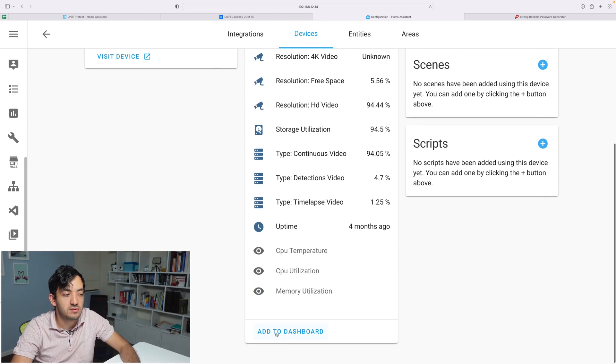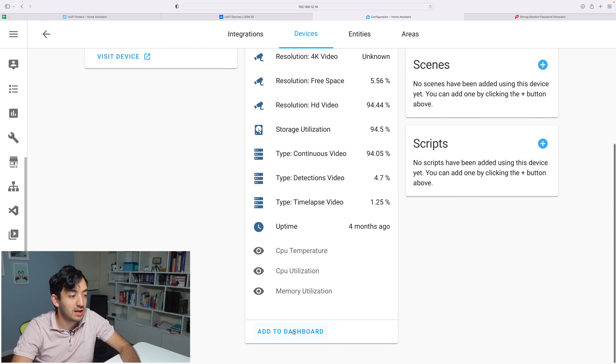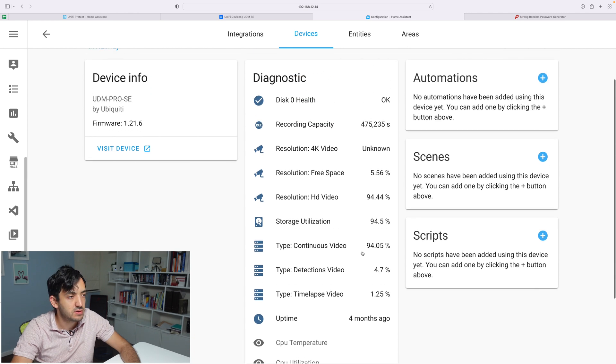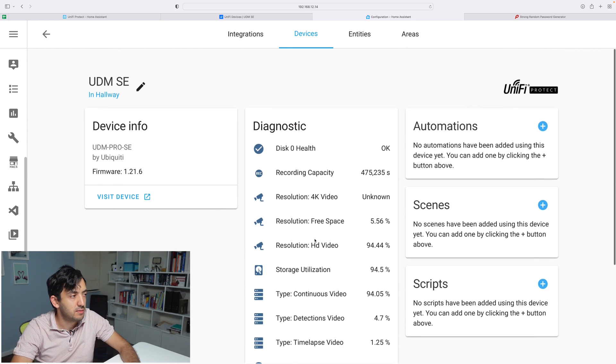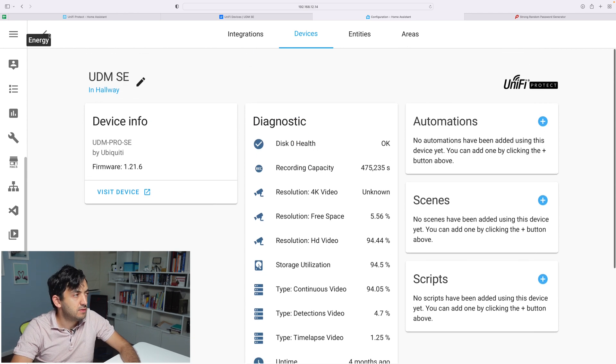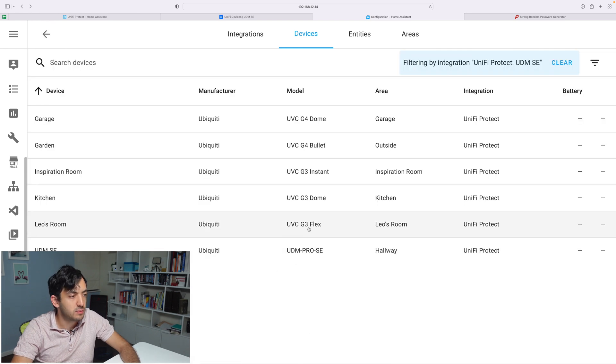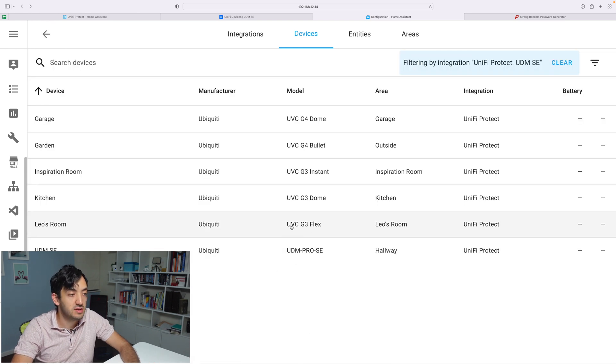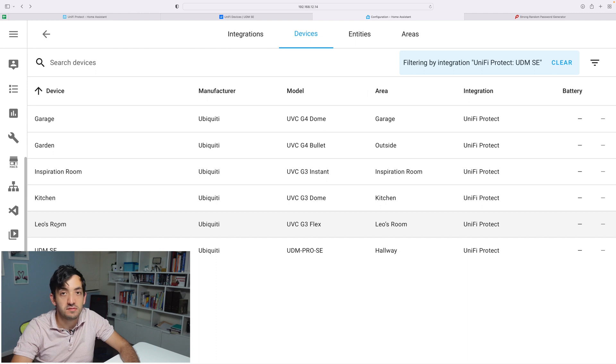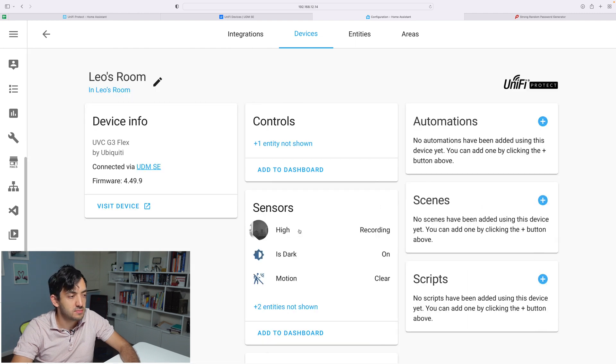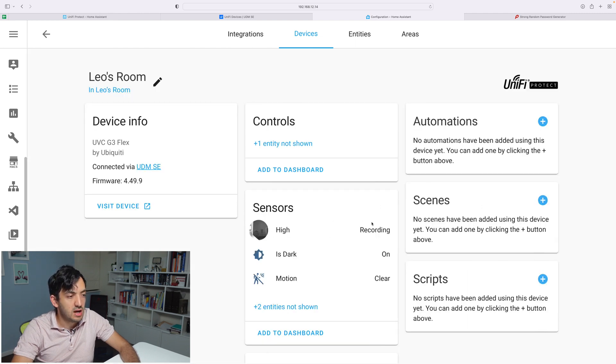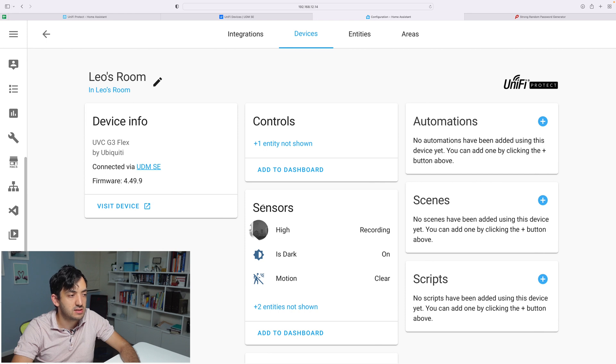If you wanted to add any of these to a dashboard, you can just do that by clicking add to dashboard simply. Let's go back and have a look at one of the cameras. Depending on which camera you have, you have different features. Let's check a G3 Flex.